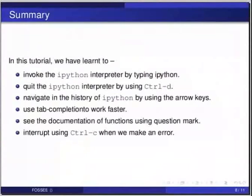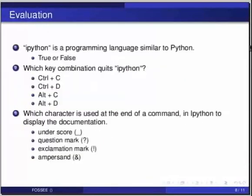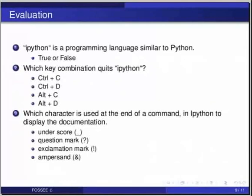Here are some self-assessment questions for you to solve. Ipython is a programming language similar to python. True or false? Second one. Which key combination quits ipython? Ctrl c, Ctrl d, Alt c, Alt d. And the last one. Which character is used at the end of a command in ipython to display the documentation? Underscore, question mark, exclamation mark, ampersand.